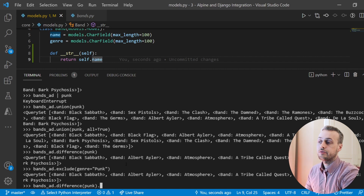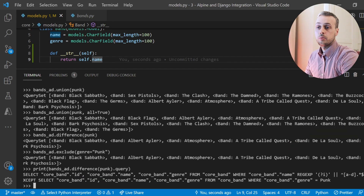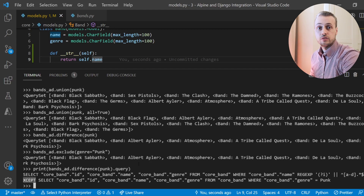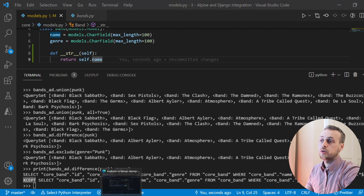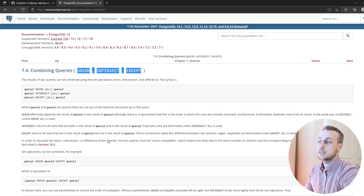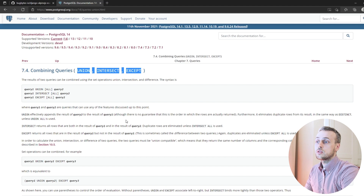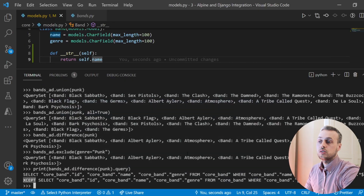If we look at the difference function and print out the actual SQL query to the terminal, we find the SQL EXCEPT operator being used, which gives you the difference between the first query and the second query. So we've seen the UNION, INTERSECT, and EXCEPT operators in SQL. You can find out more about this in the PostgreSQL documentation, where these three operators are explained in more detail — they are used for set operations on your database data.